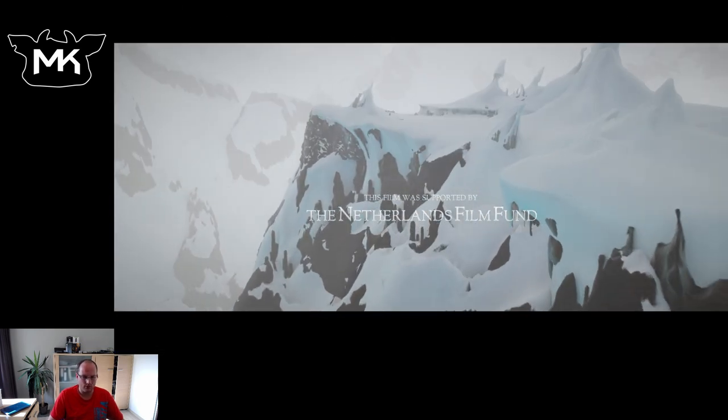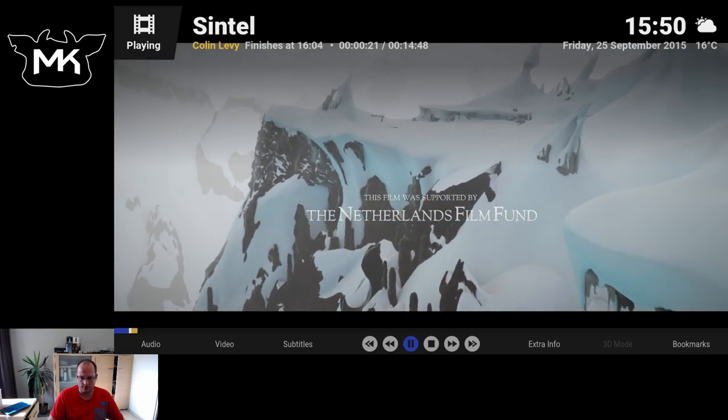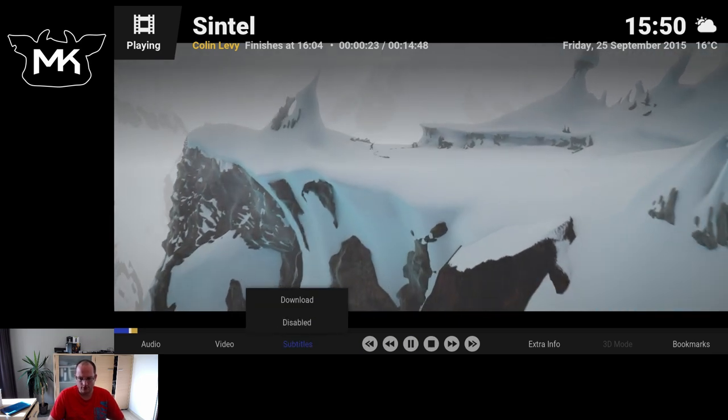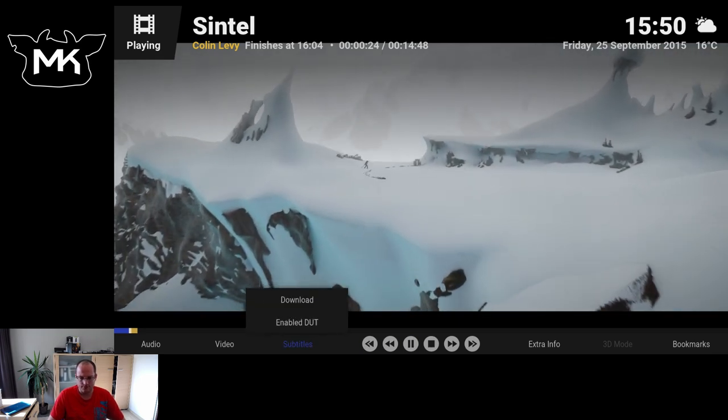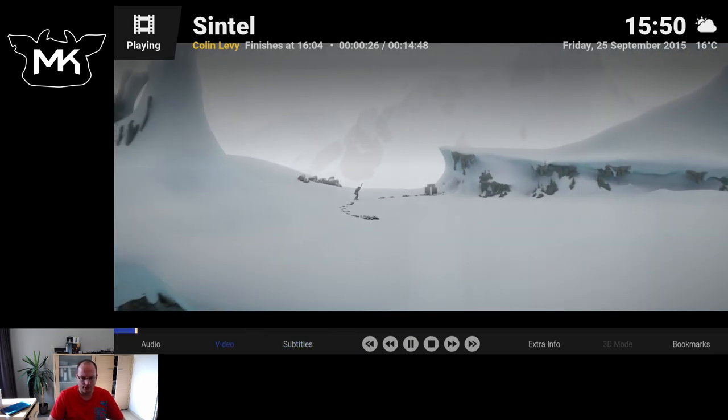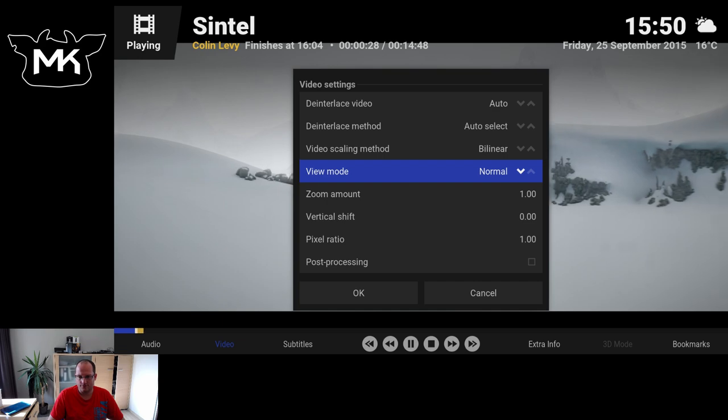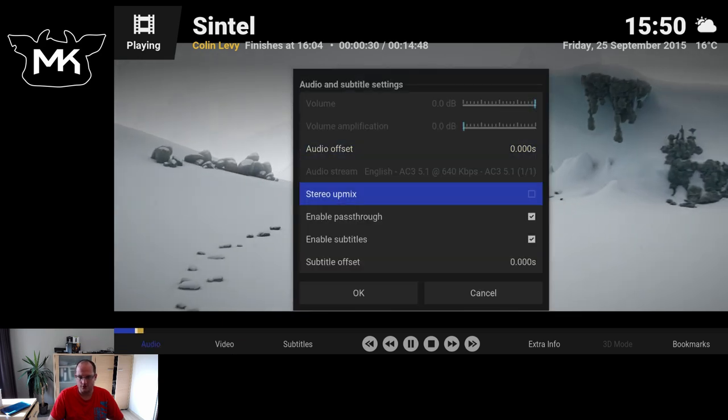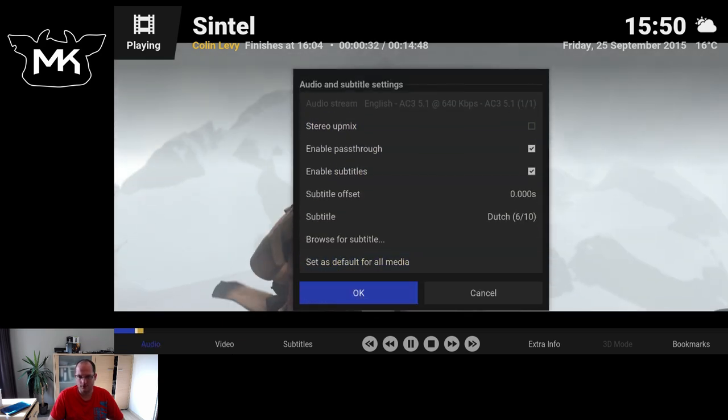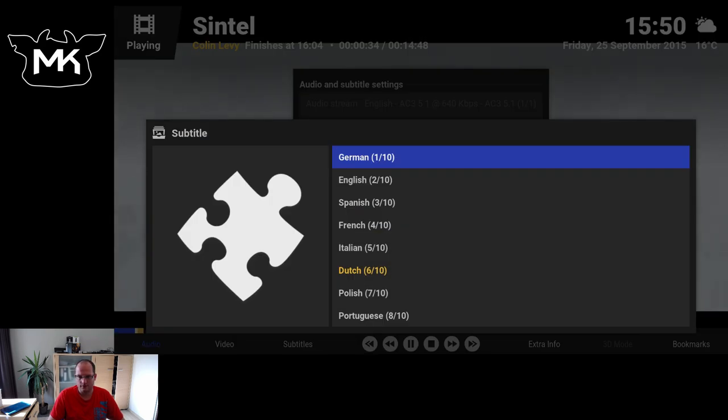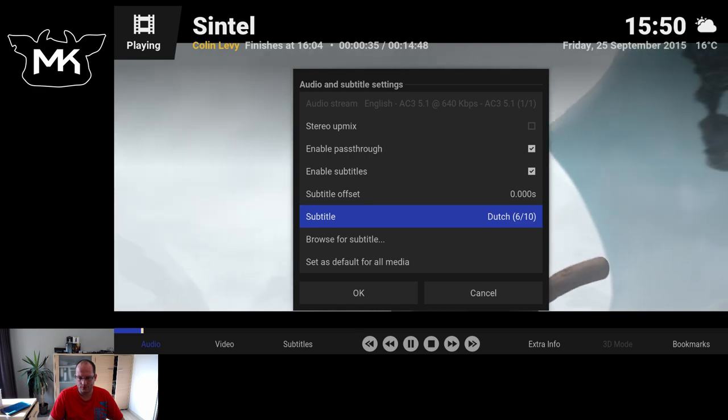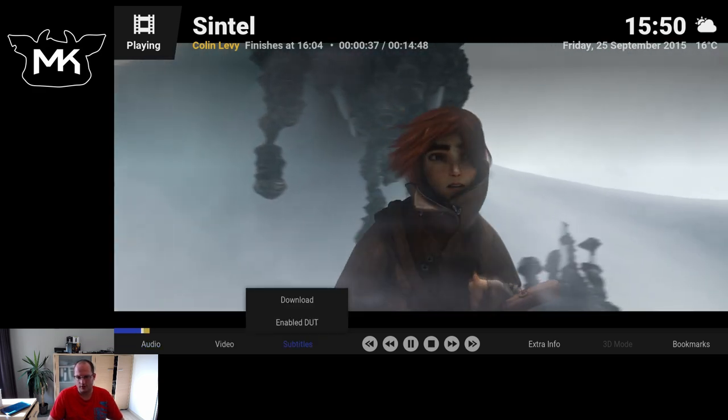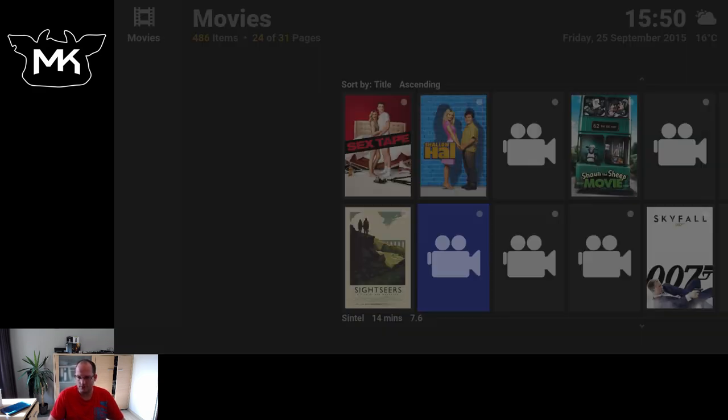Info. Here we have some player controls. Selection of the subtitles, video settings, audio settings. So all basic Kodi options just in a different view.